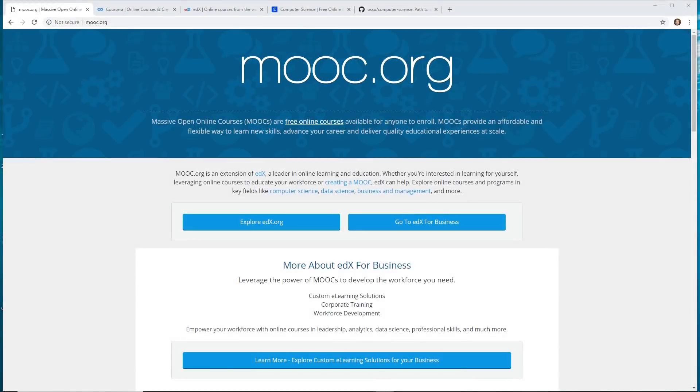Hey developers, today I'm going to show you how you can get a computer science degree for free online. And if you don't know, my name is Eric. I am a software developer with over 10 years of software development experience.